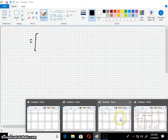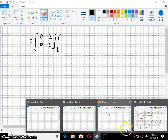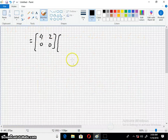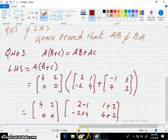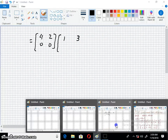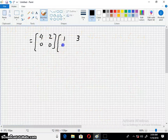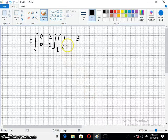We have the entries for A as 4, 2, 0, 0 and for B plus C: simplifying, 2 minus 1 is 1; 1 plus 2 is 3; minus 2 plus 4 is 2; and 4 plus 2 is 6. So B plus C equals the matrix with entries 1, 3, 2, 6.